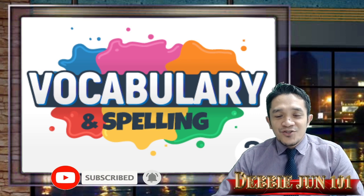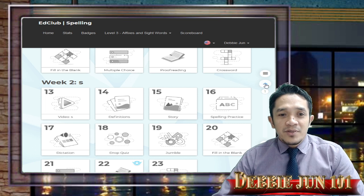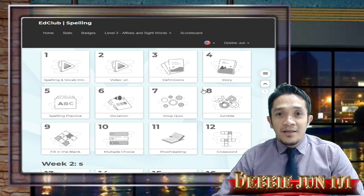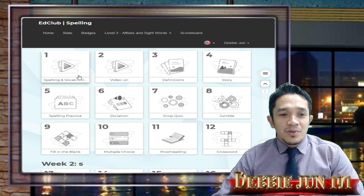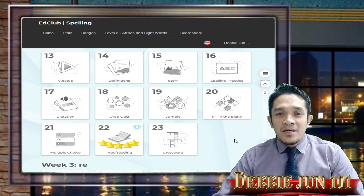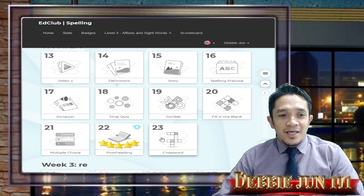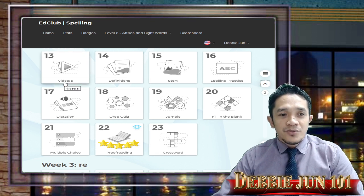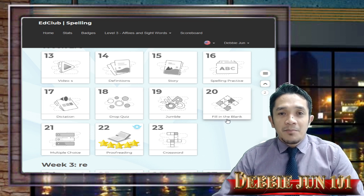So this time we are now in week number 2. Previously, last week, we started with week number 1 — that was U and N, lesson number 1 to lesson number 12. We are now in week number 2, that's letter S, doing lesson 13 to lesson 23. In each week we have different activities: videos, definition, story, spelling and practice, dictation, drop quiz, jumble, fill in the blanks, multiple choice, proofreading, and crossword. Let's get started!